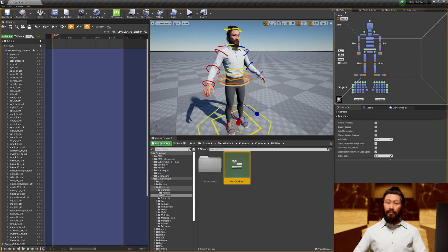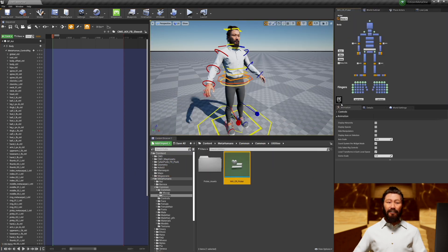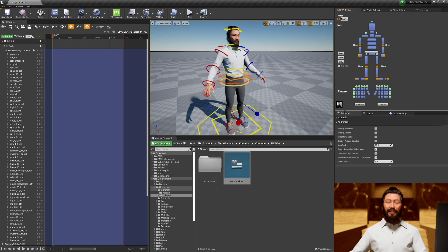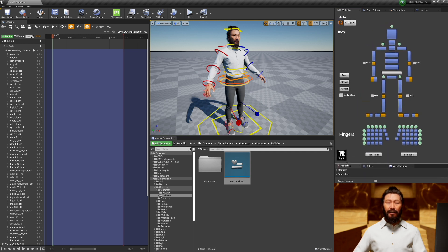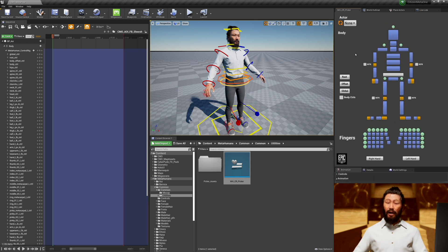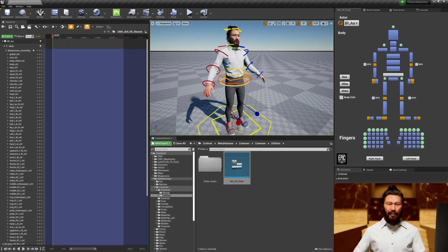You're going to right-click it and you're going to want to run it and then dock this up top here. This is very important. This allows you to easily select the different parts of the control rig for the metahuman body.